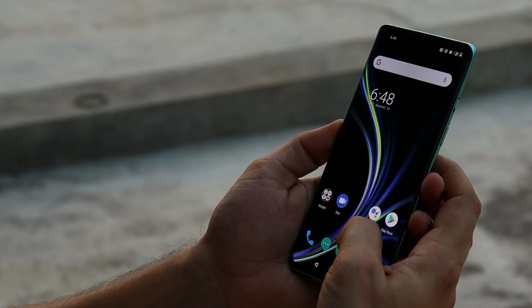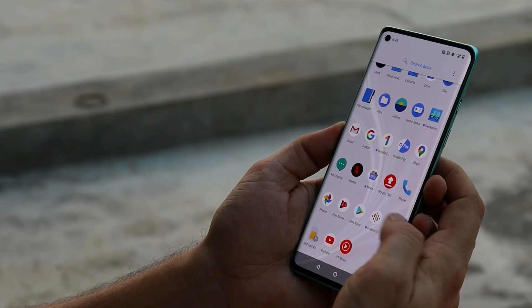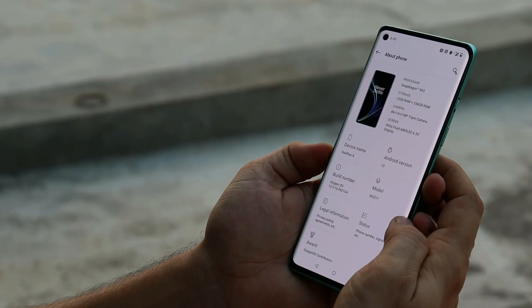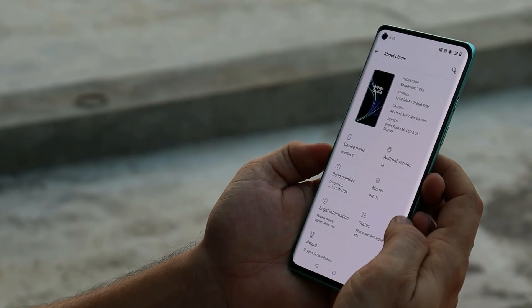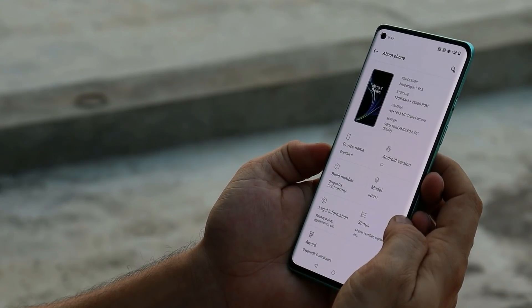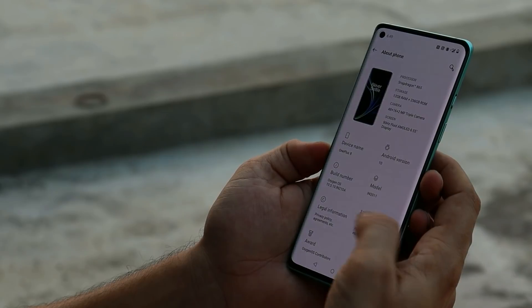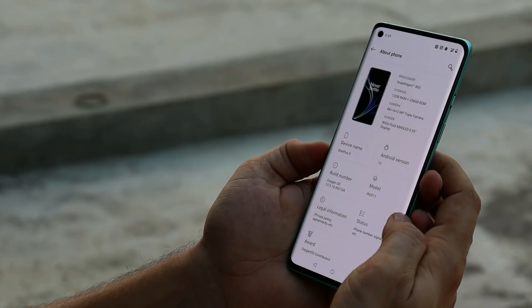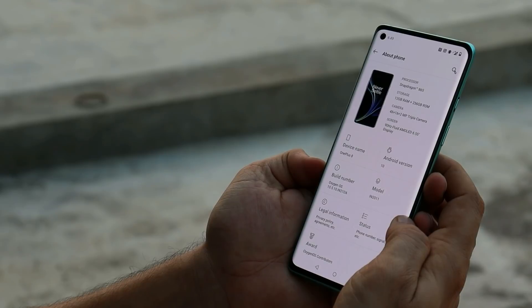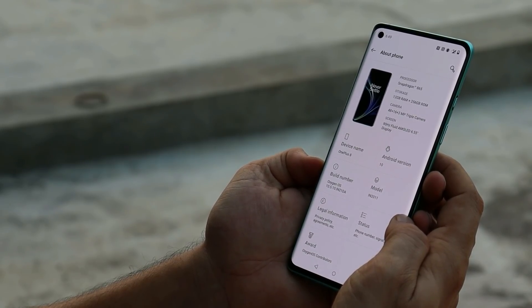Hey guys, welcome back. A new incremental OTA update is rolling out for the OnePlus 8 series on the stable channel. This time we have OxygenOS 10.5.10, 10.5.11, and 10.5.12 for EU devices, Indian devices, and OnePlus 8 Pro respectively. Right now on my OnePlus 8 I'm running OxygenOS 10.5.10 and we have received a stable update of OxygenOS 10.5.11.